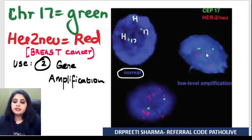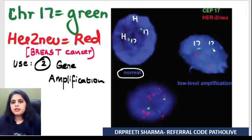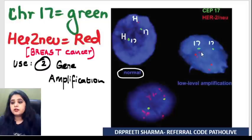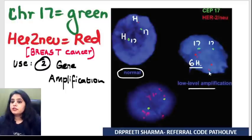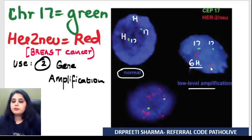In another cell, the green color (chromosome 17) shows the usual pair, but then I see too many red colors — HER2/neu signals. I can count at least six. That tells me HER2/neu is amplified. The chromosomes are the same pair, but HER2/neu numbers are more — that is HER2/neu amplification.